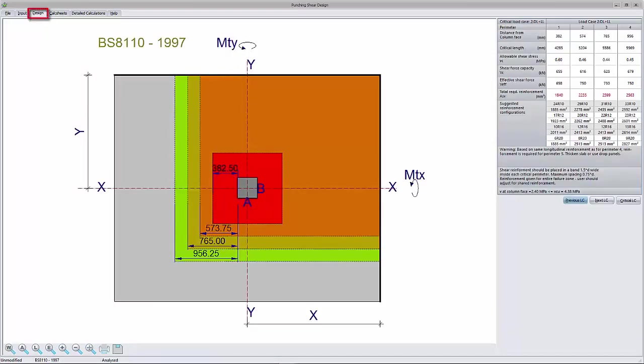Design: When you open the design or the detailed equation tab, the program performs the punching shear design.